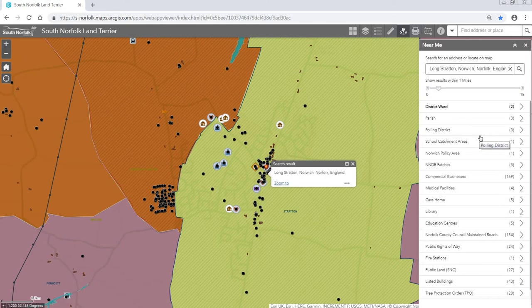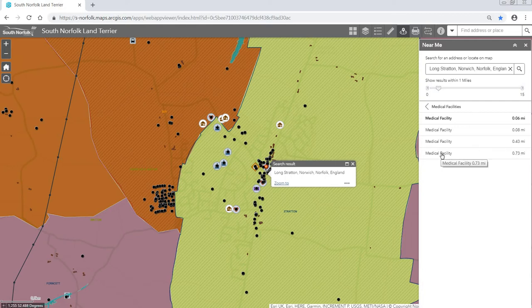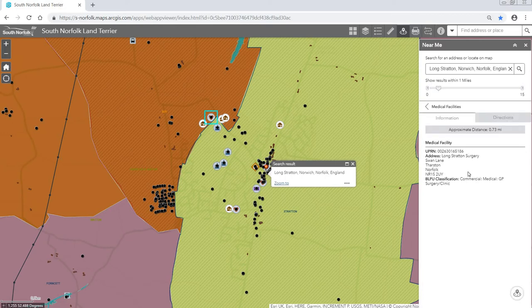If we want to see more detail about the medical facilities, we can click here and it will load these four medical facilities and tell us how far from our pin those medical facilities are. If we want more information about one of these, we can click on it and the pop-up information will load.